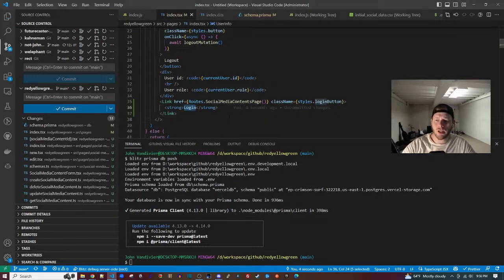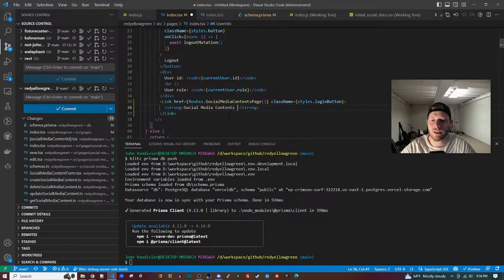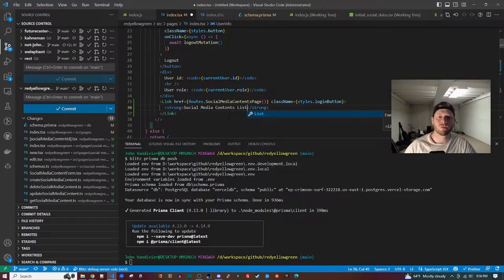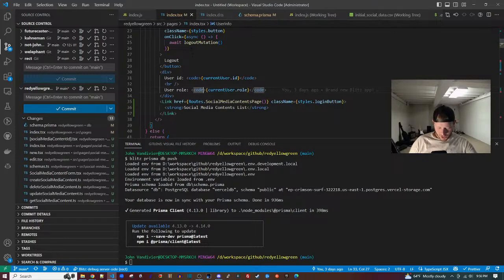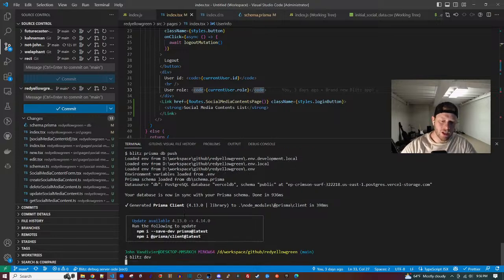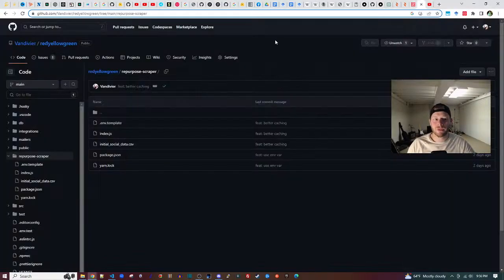Now the page is recognized and I don't want it to say 'login,' I want it to say 'Social Media Contents List.' This code is for Red Yellow Green, an open source project to make social media content better. Here's the repository.